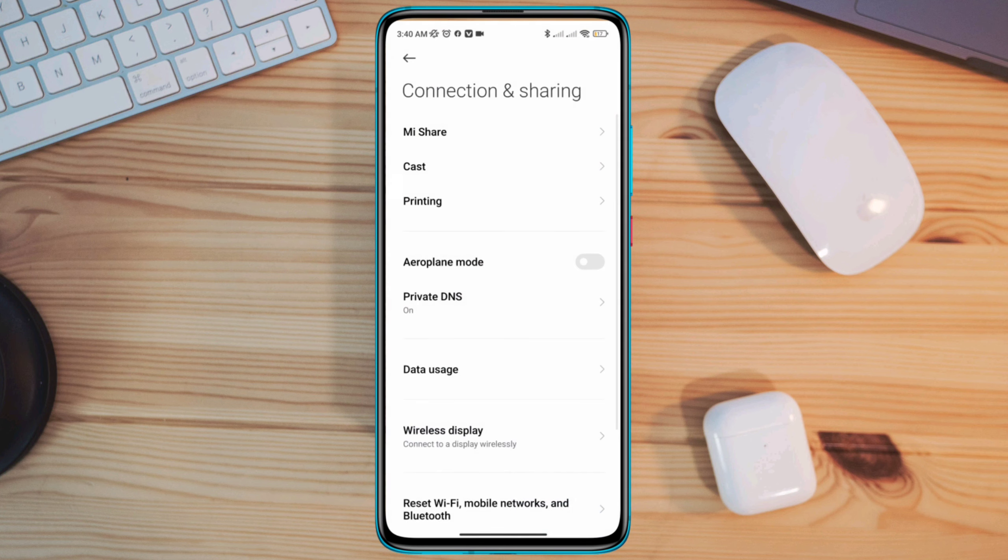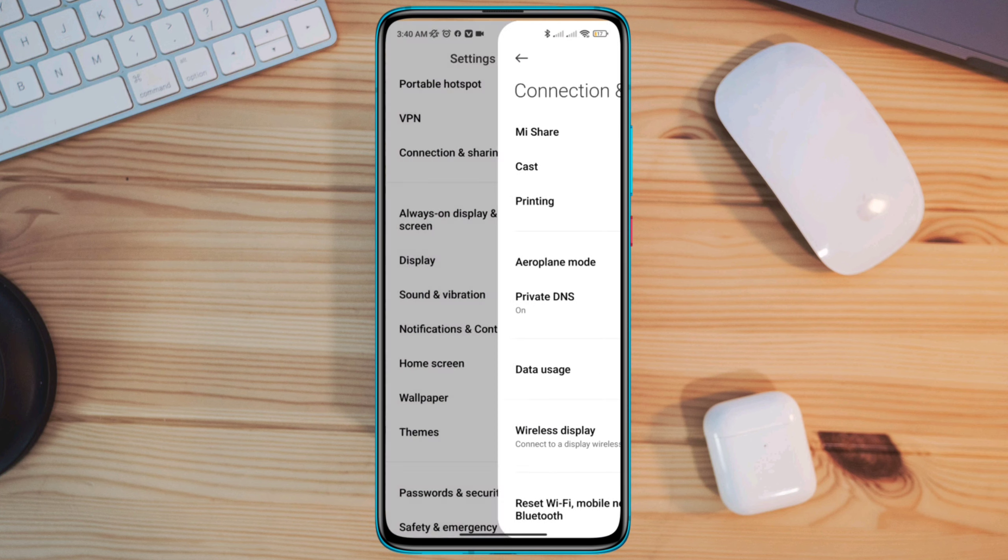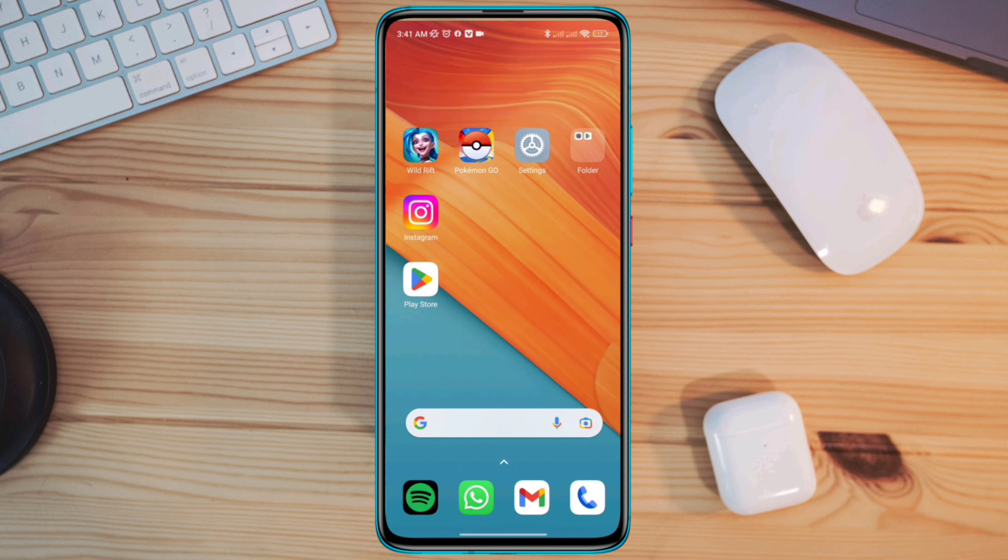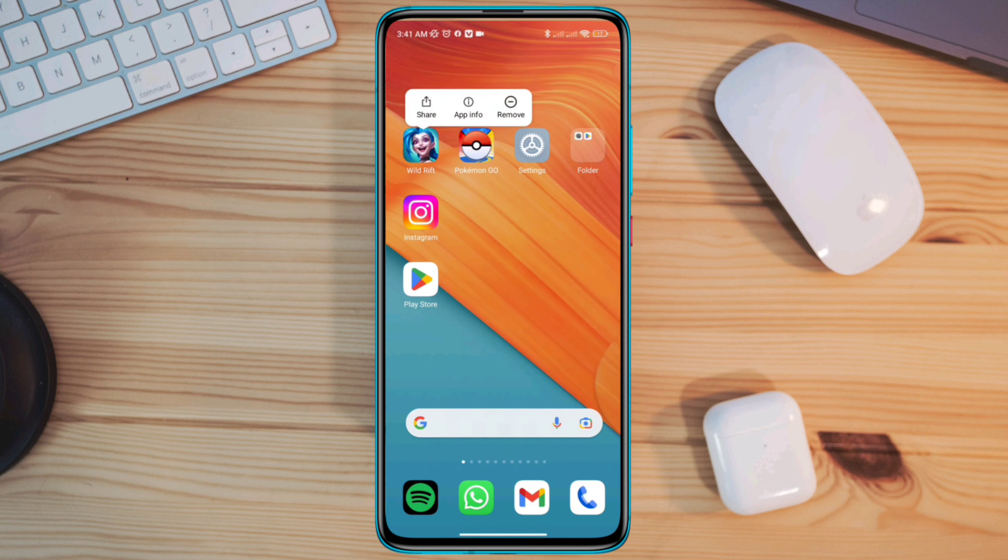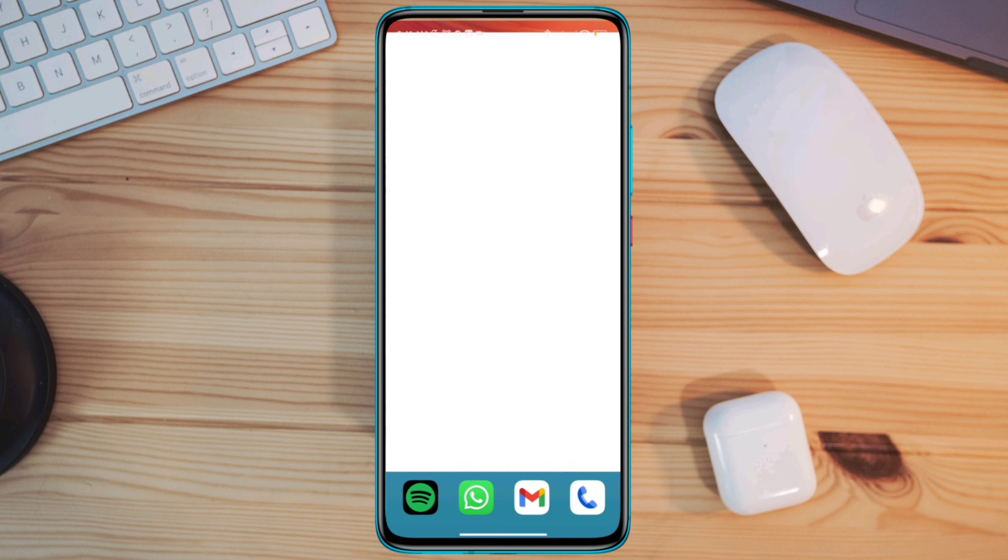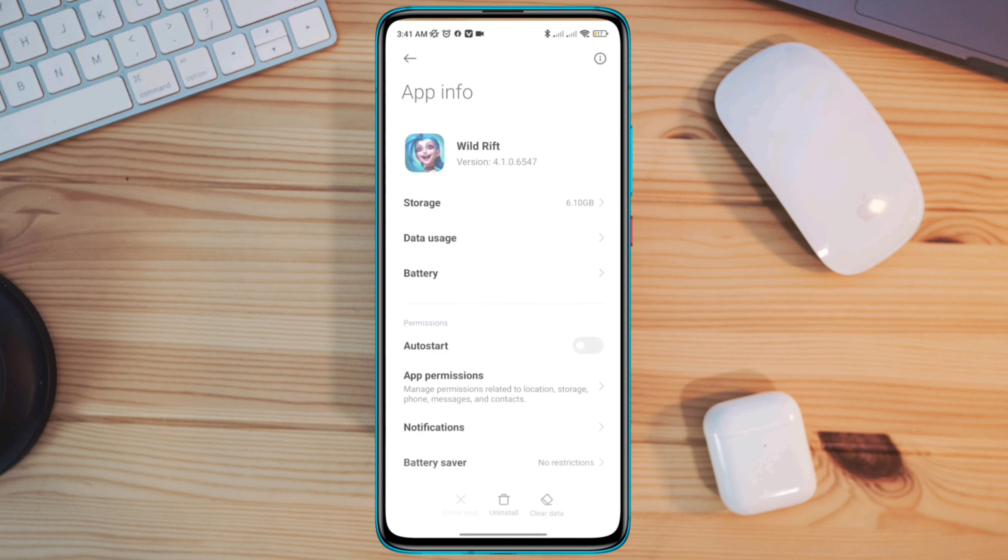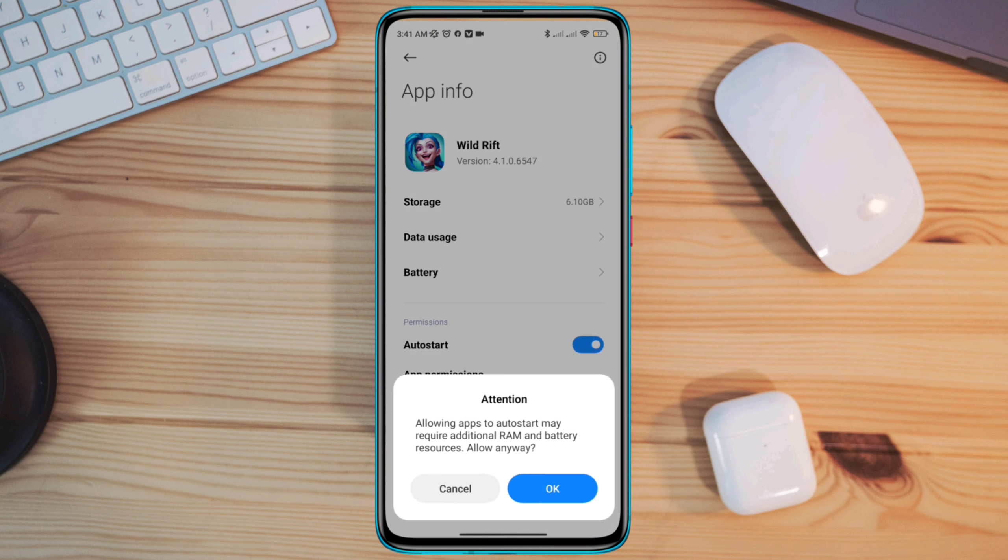Solution 3: Remove software glitch for your League of Legends Wild Rift mobile app. Now tap and hold League of Legends Wild Rift gaming app, tap app info. Enable the auto start option.